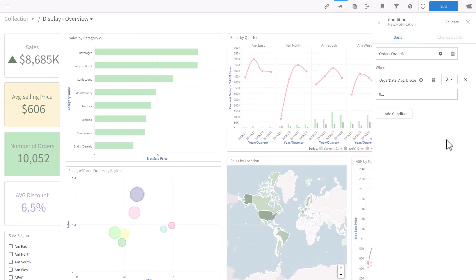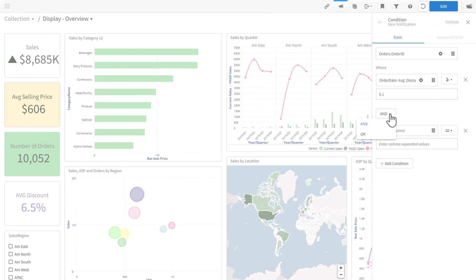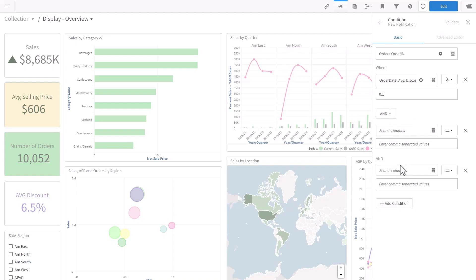You can add more conditions, as many as you need. The operators available are AND and OR. In the basic mode, the operator between conditions needs to be the same throughout. If the first is AND, the following operators are also AND. You can see I can't choose the second operator.